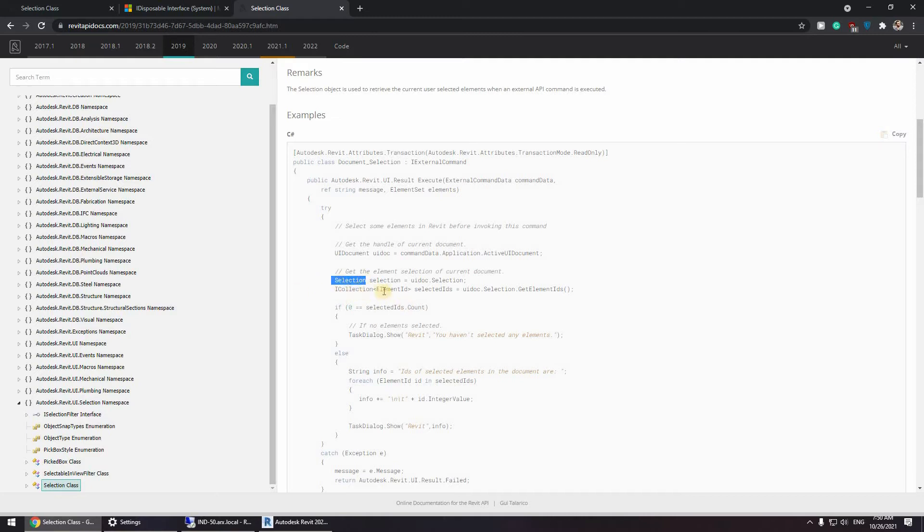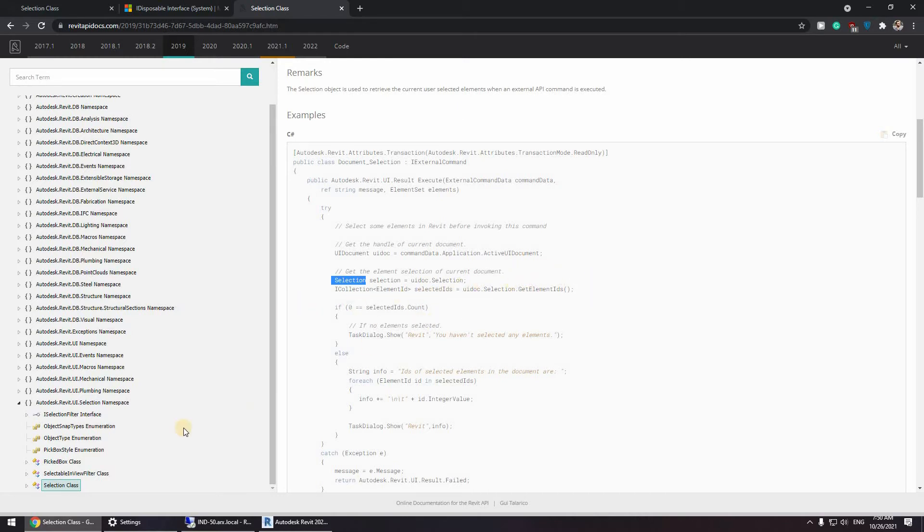And an iCollection of element IDs called selected IDs. UIDoc dot selection get element IDs. Okay, now we have some understanding of how selection works.